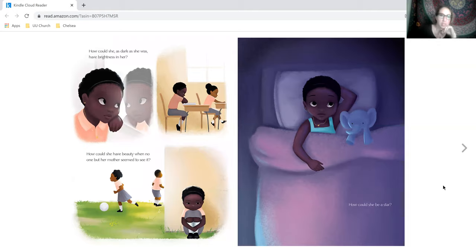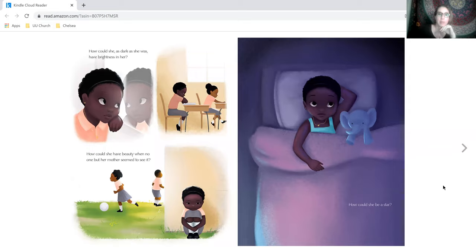How could she, as dark as she was, have brightness in her? How could she have beauty when no one but her mother seemed to see it? How could she be a star?